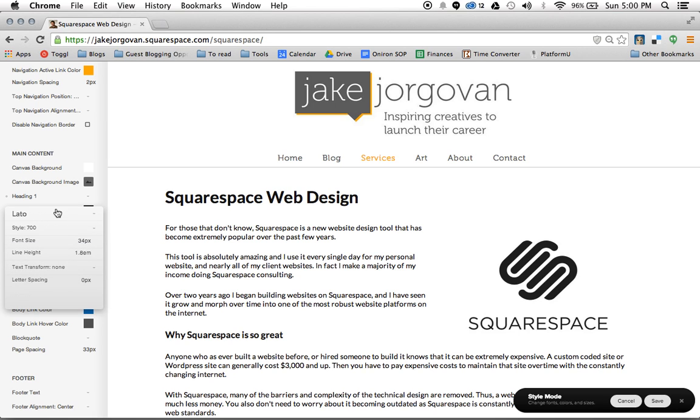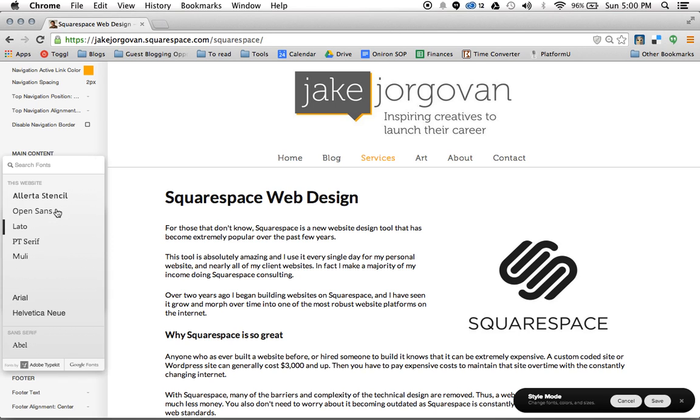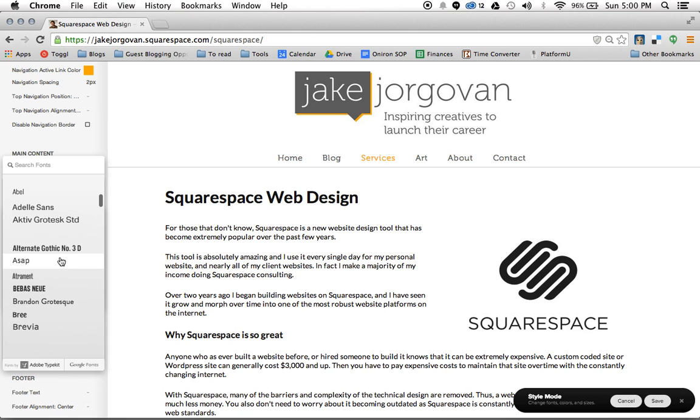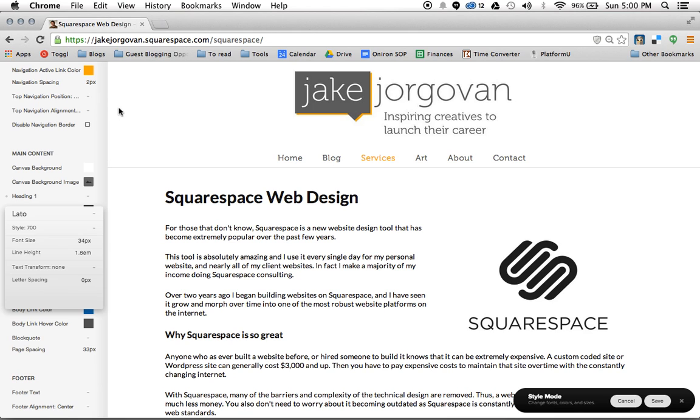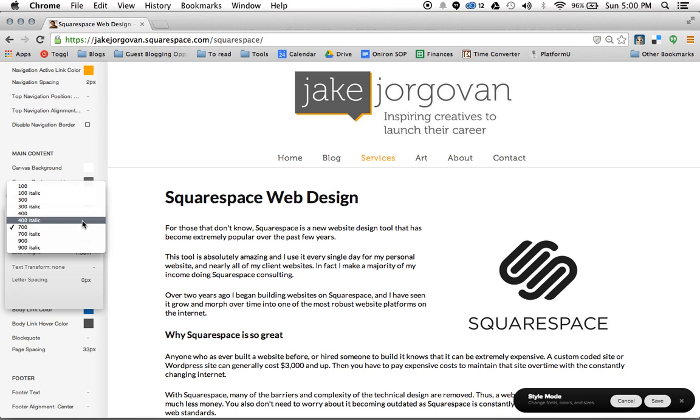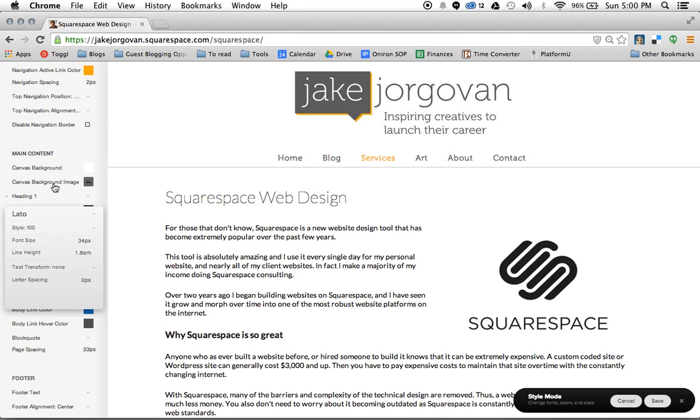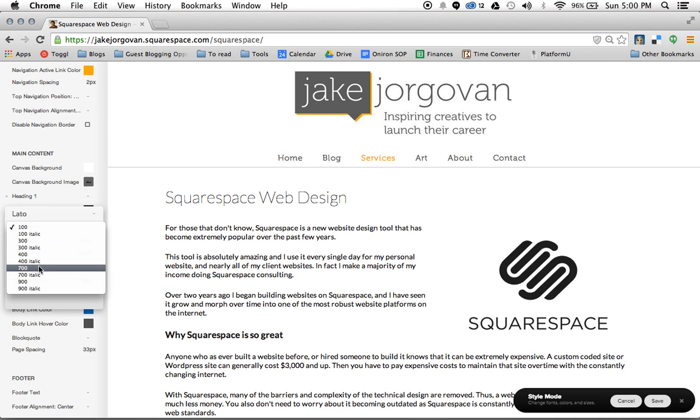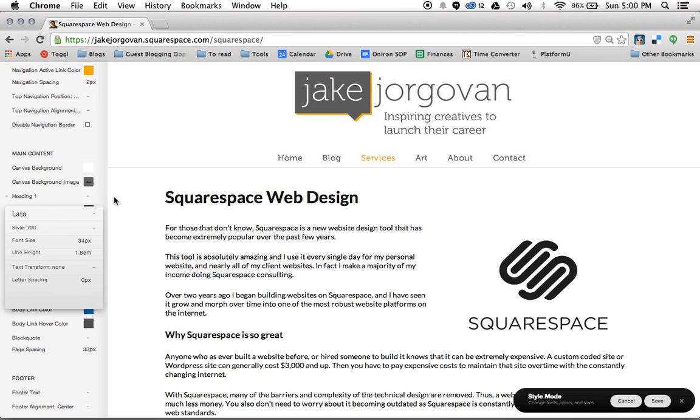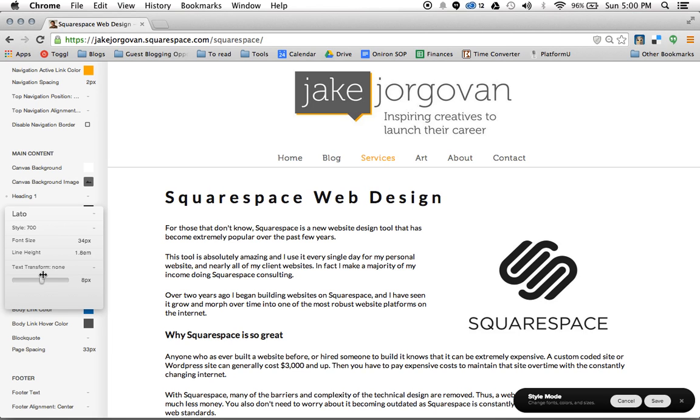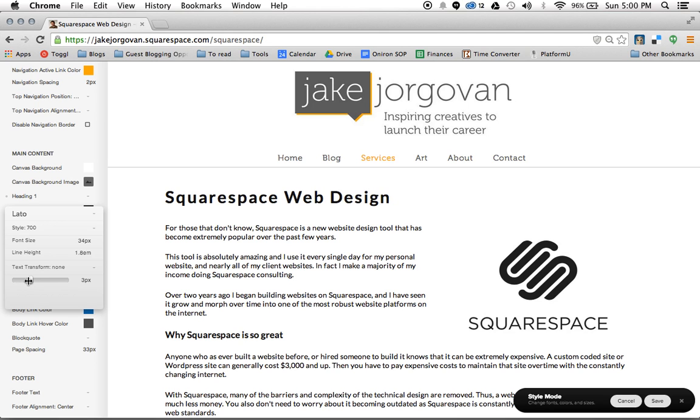Up here where it says LATO, I have the ability to actually go through and choose from all of the fonts on Squarespace. And then you also have the style, the opportunity to click how bold or thick each font is here. So if I went to 100 on this font it would be really thin, but I'm going to leave this at 700. And then letter spacing is the last one. And if I wanted to maybe space this out, I could have a larger letter spacing on this as well.